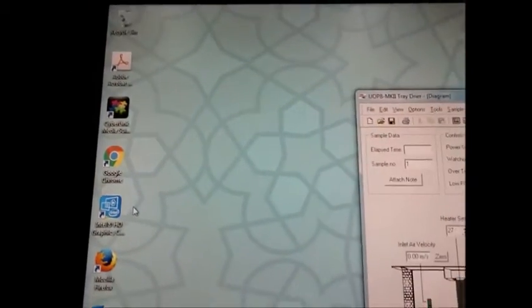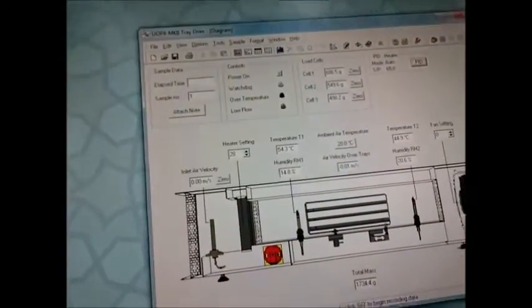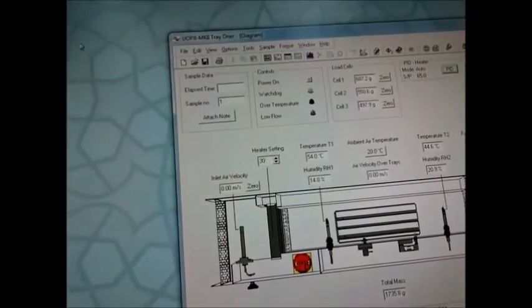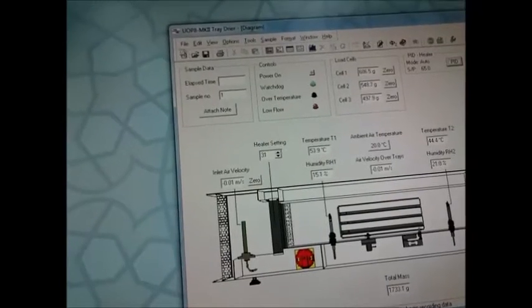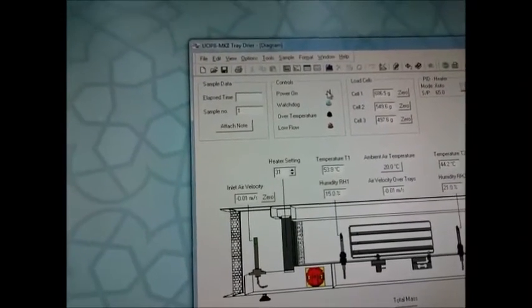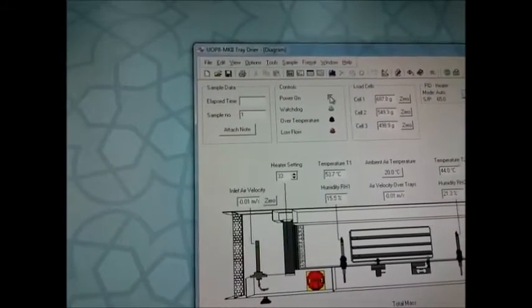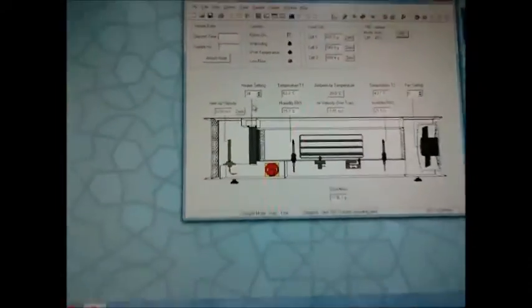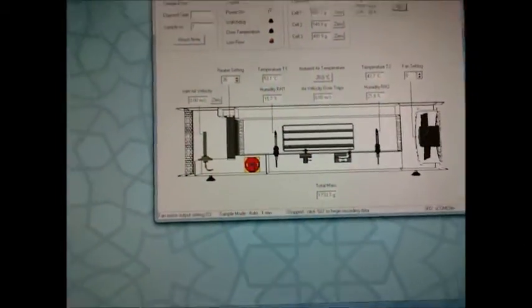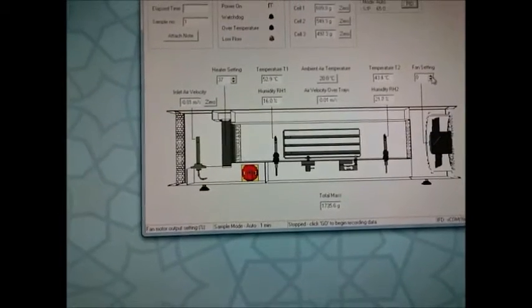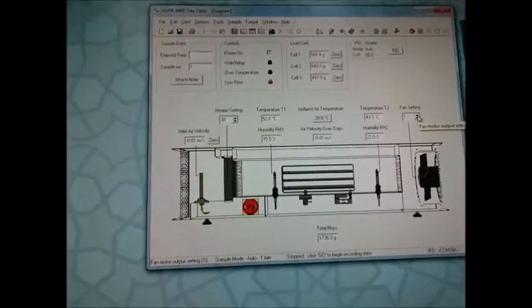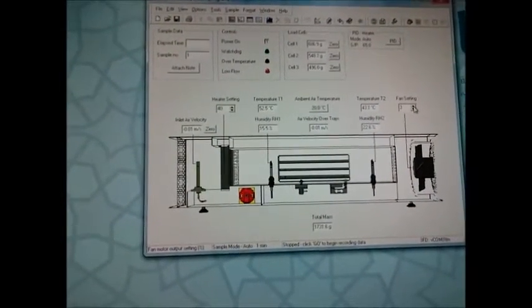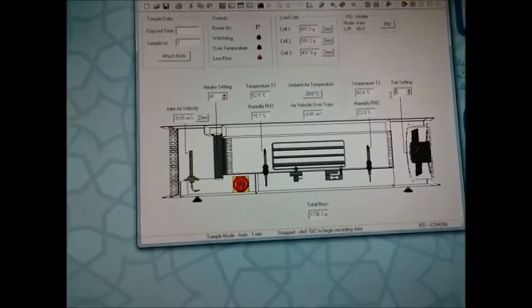Then after that we can increase the velocity of the air. Now the velocity is zero, so make it power first, power on, and then you can increase the fan setting. Now you can hear the voice of the fan.